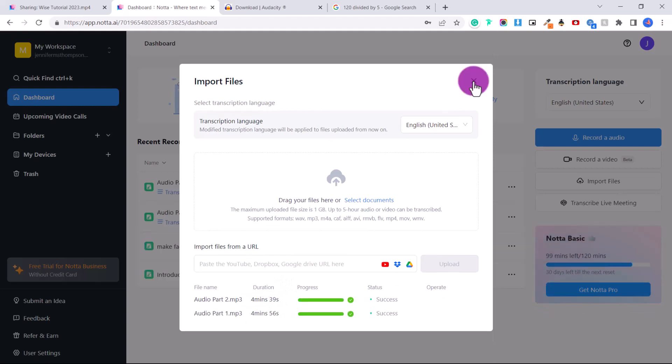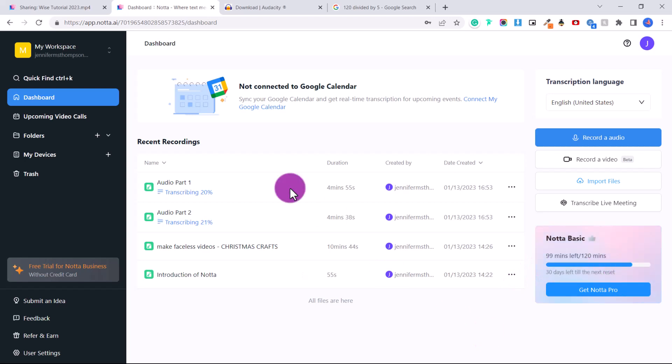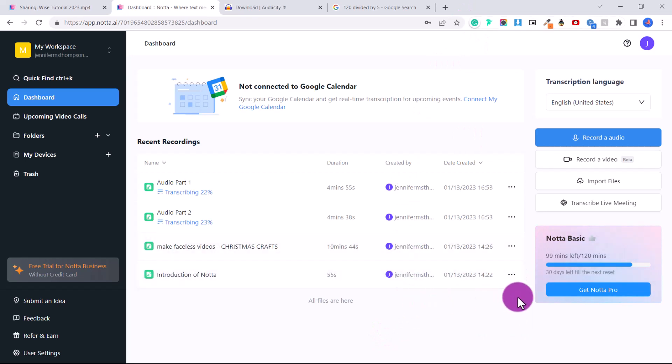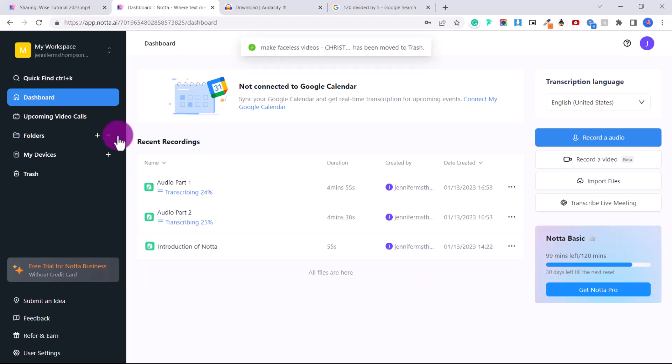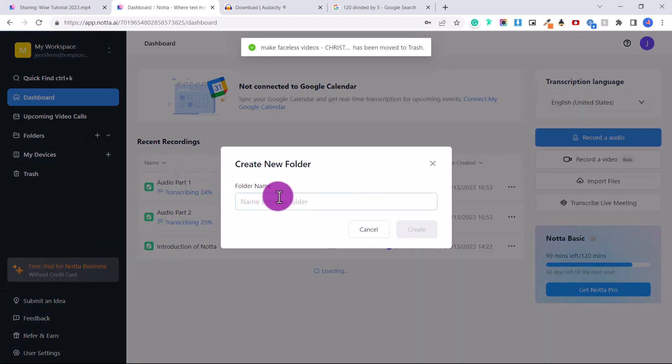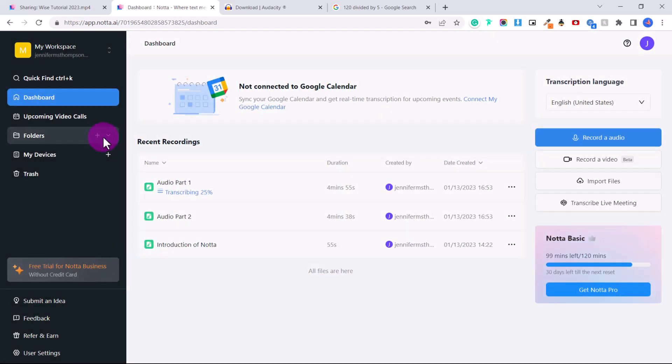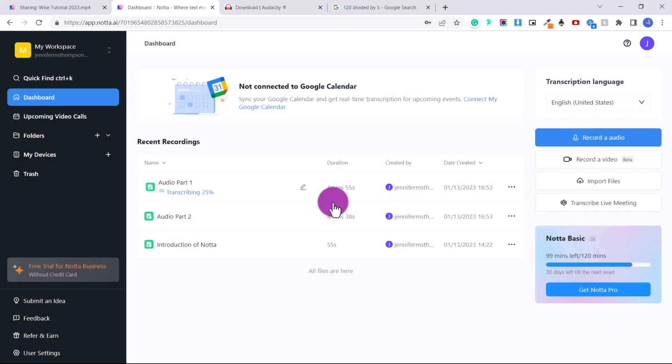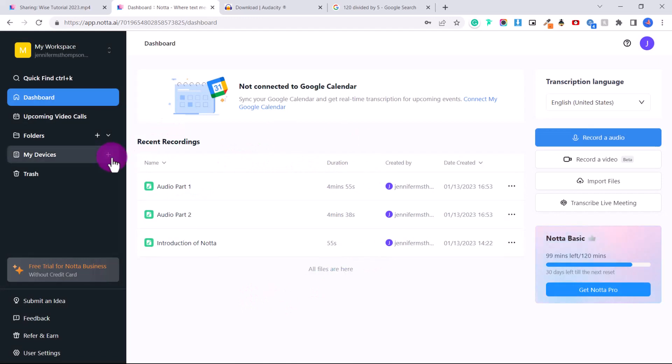And you can see here, we still have 99 minutes left this month. And both of them are transcribing. And if you want to erase a file here in your dashboard, you can just click on it and then click move to trash. You can also create individual folders as well by just clicking on this plus icon and creating a new name for your folder. And then you can have different transcriptions in each folder.